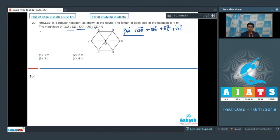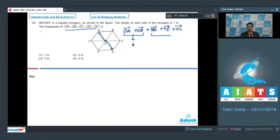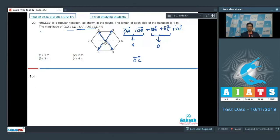Let us analyze the first two terms: OA vector plus OD vector. OA vector and OD vector are opposite vectors of the same magnitude, so they yield a zero resultant. Similarly, OB vector plus OE vector — these are also two vectors of equal magnitude and opposite directions, and hence they also give a zero resultant. Therefore, the final vector is just OC vector, whose magnitude is 1. The correct answer for this question is option number 1.